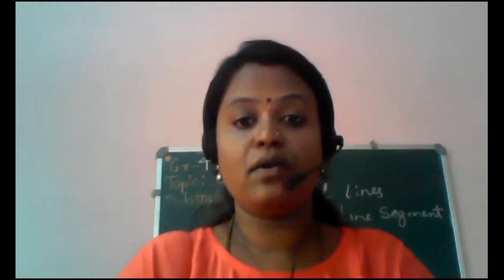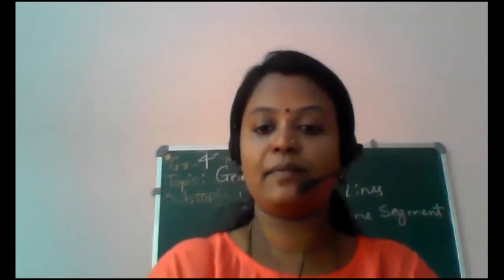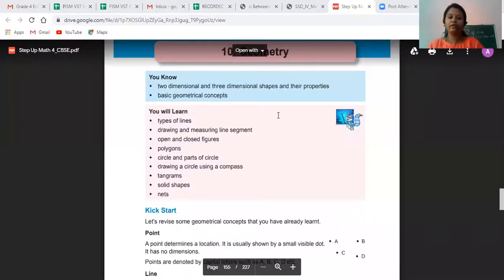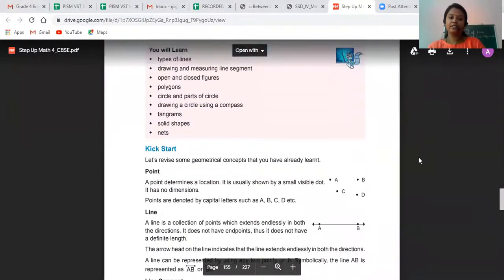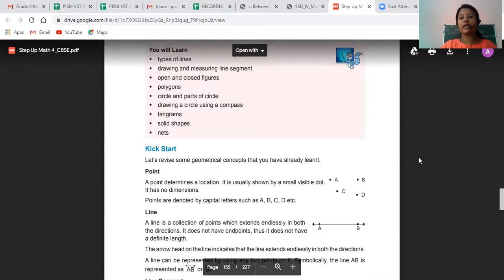Let us solve an exercise and identify which type of lines they are. In a kickstart activity: a point determines a location with a small visible dot — say Point A, Point B, Point C, Point D. They are always denoted with capital letters A, B, C, D.